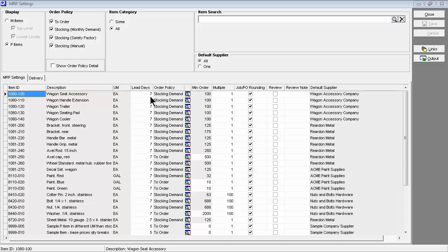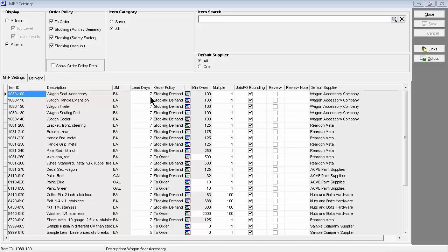Purchased item lead days allocations are maintained here in the MRP settings screen. The screen can be filtered by default supplier, in which case most items sourced by that supplier will be assigned the same lead days value. Lead days allocations can also be mass imported by default supplier.